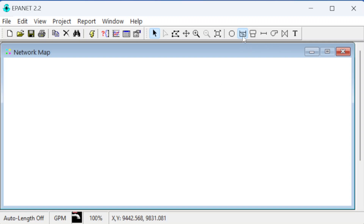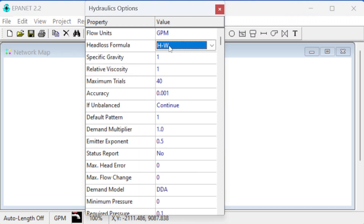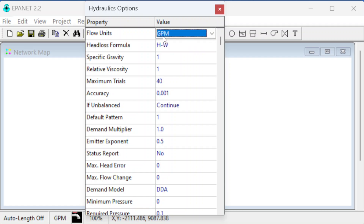Before drawing, I should set up the project settings. Going to the analysis options, we're already set for Hazen-Williams equation in gallons per minute, so we're good there.